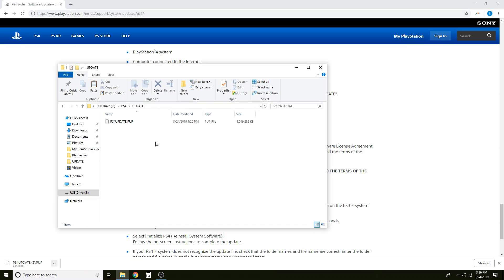As long as that is correct then everything should be golden. Now if you've done everything in this video to a T and your system is still having issues, then the likelihood is that your hard drive is fried and has died. And you will need to do a full swap of your hard drive.